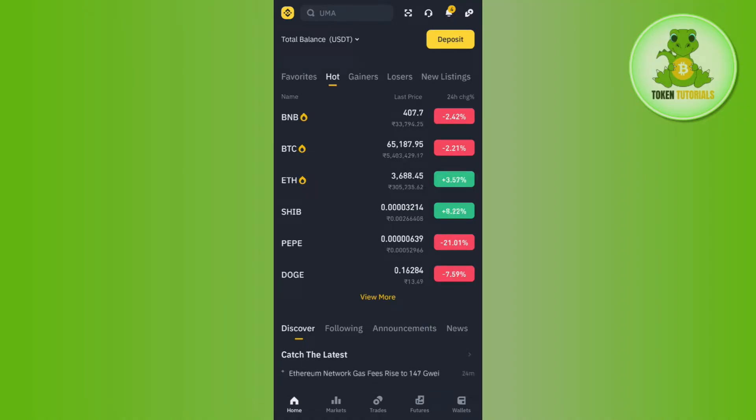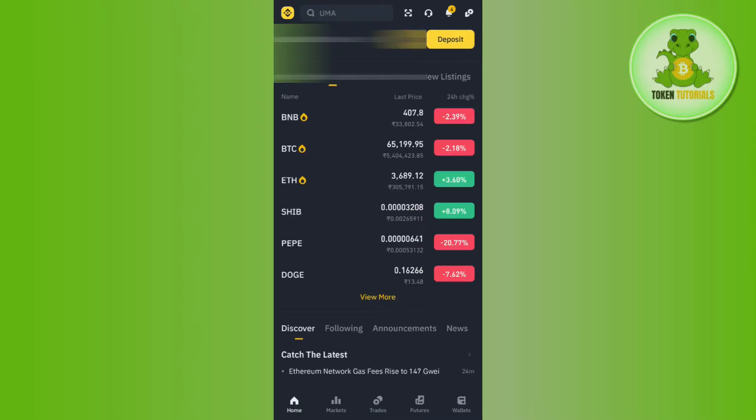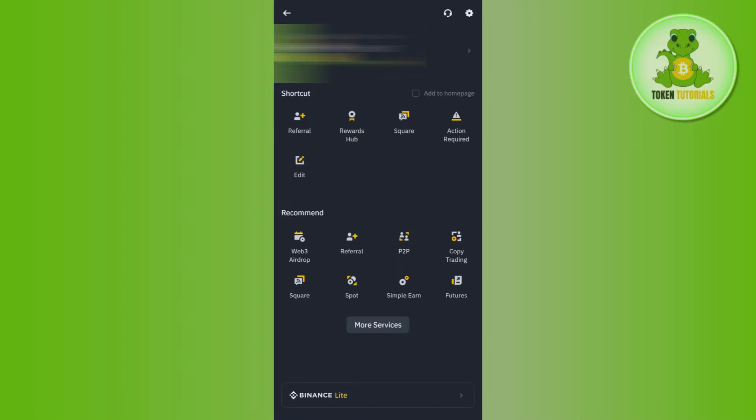Once you've successfully logged in, tap on the Binance icon in the top left hand corner. You will then land on a page where you will have to tap on More Services.